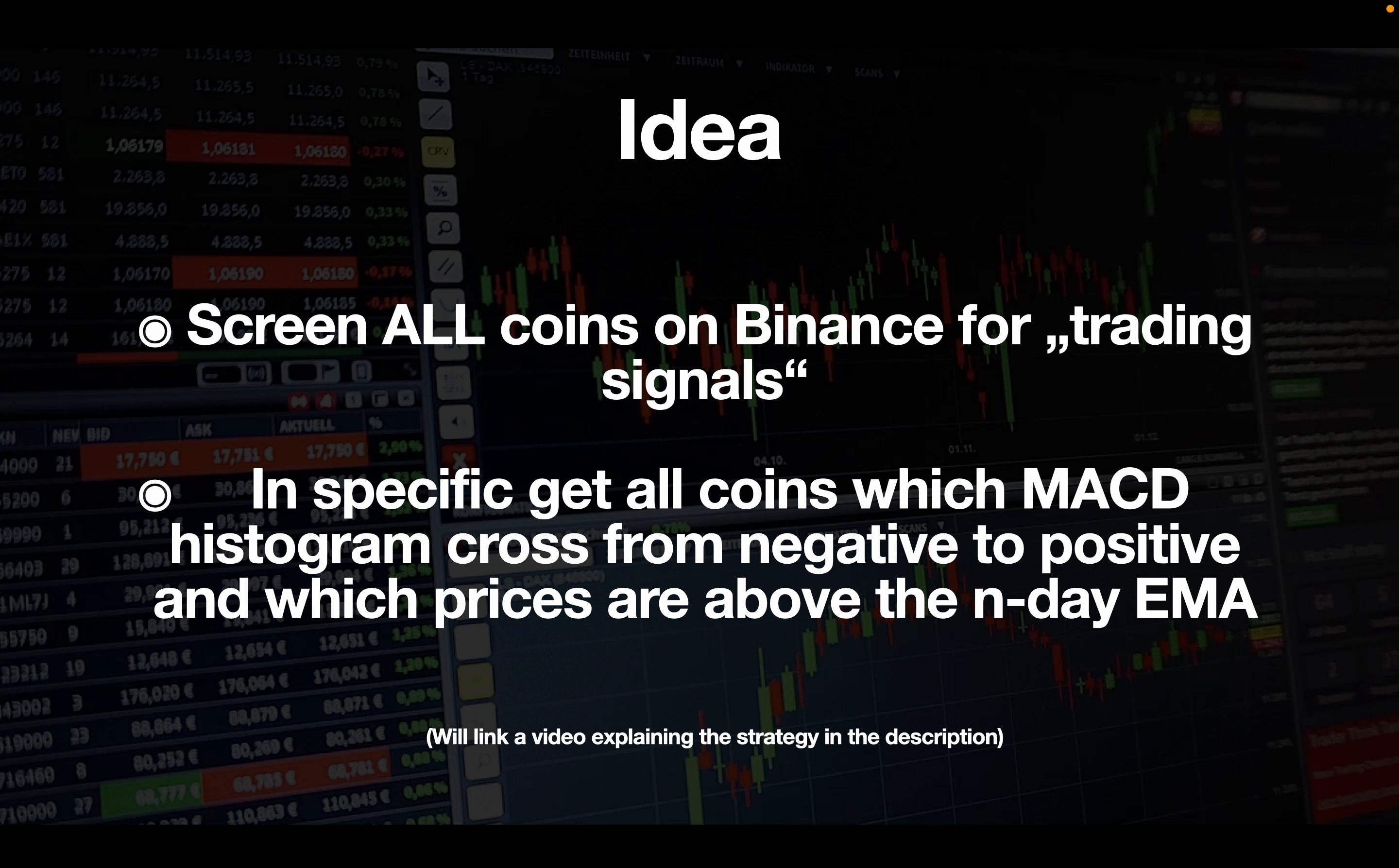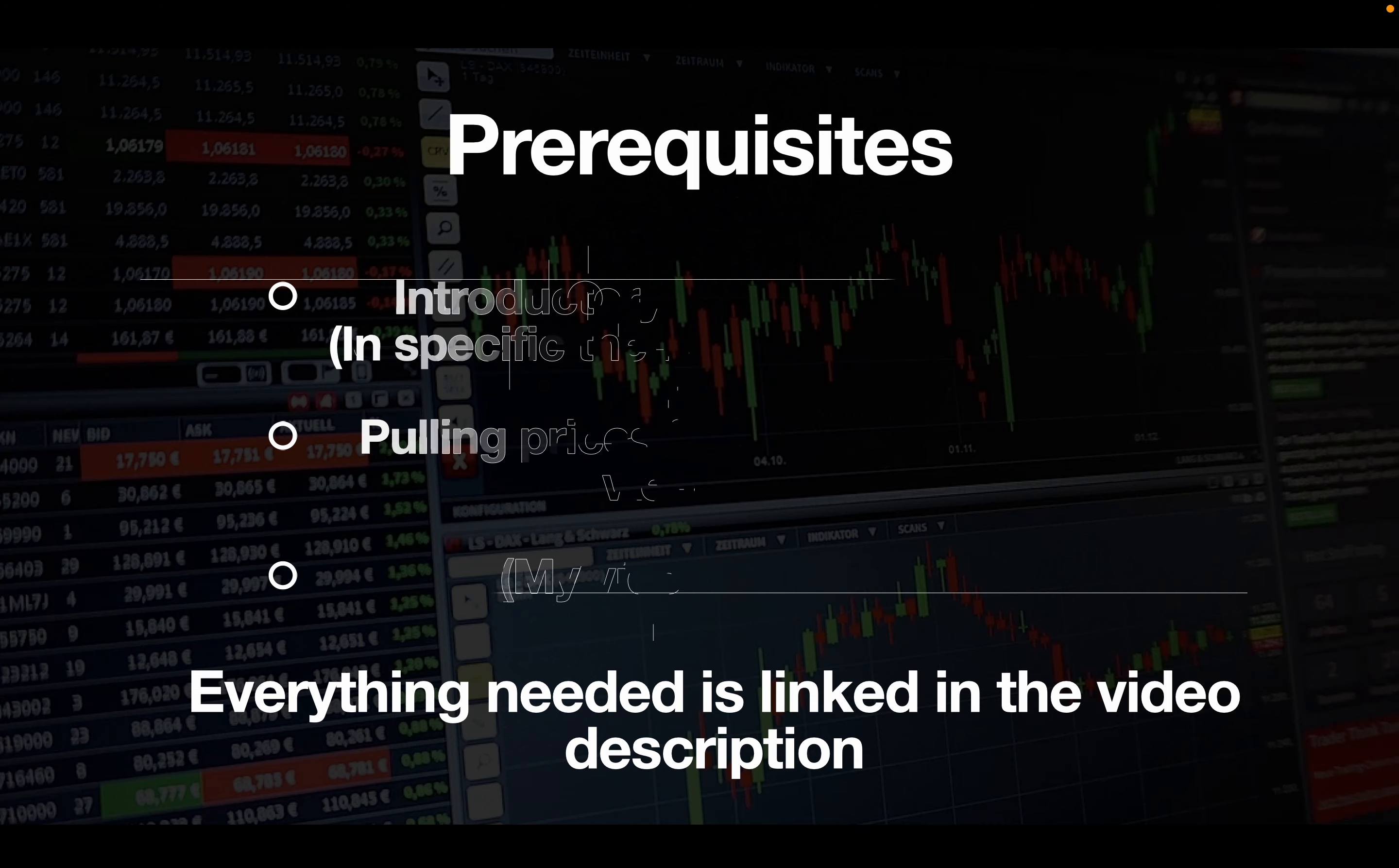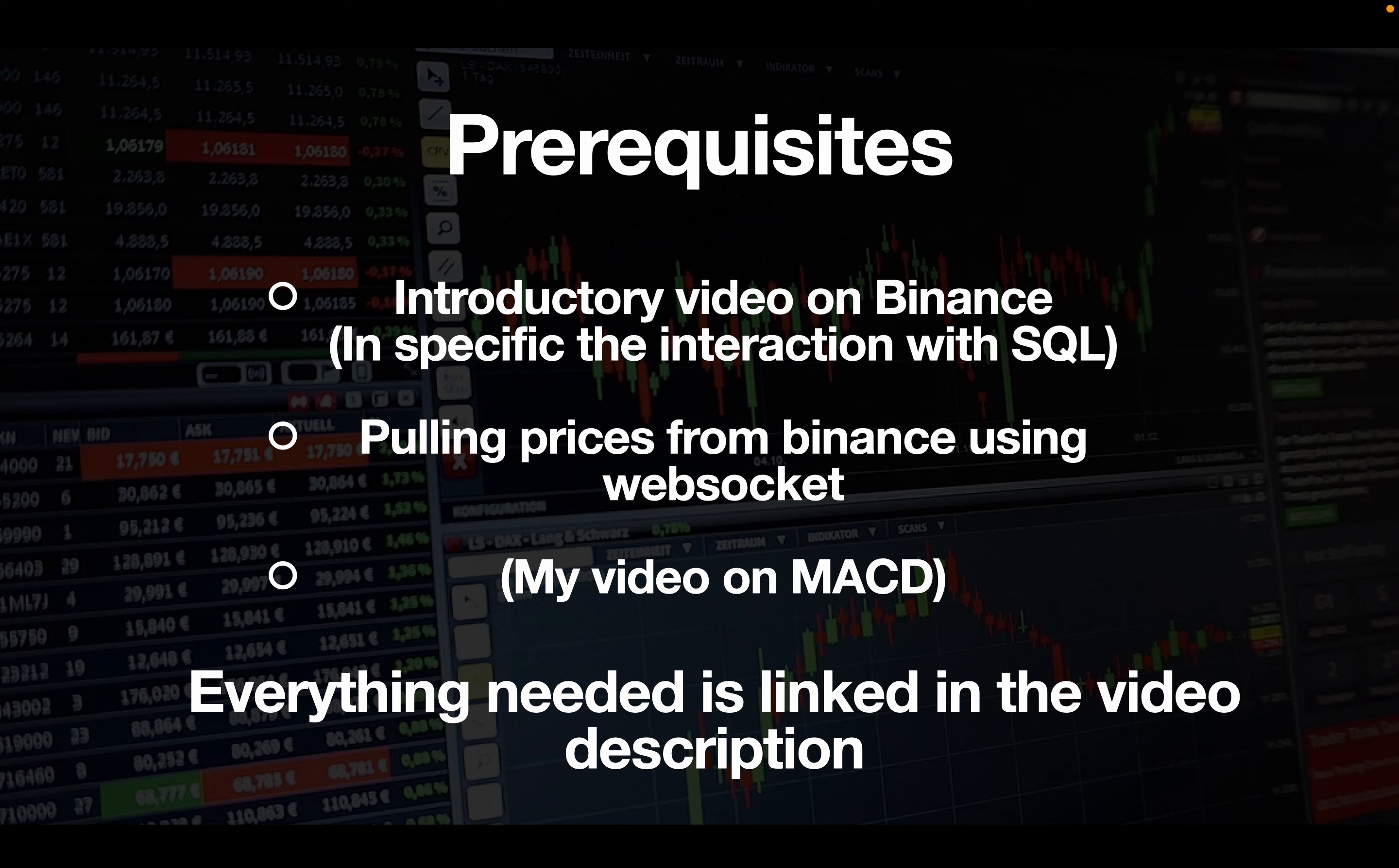I will link a video showing or explaining the strategy I'm building here. I assume some prior knowledge in the video, so you should be familiar with my crypto video where I'm connecting to a SQL database, but you don't need SQL knowledge to follow along. I will also take a live streaming data script from a previous video using WebSocket, and additionally maybe check out my video on MACD. Everything you need will be linked in the video description.